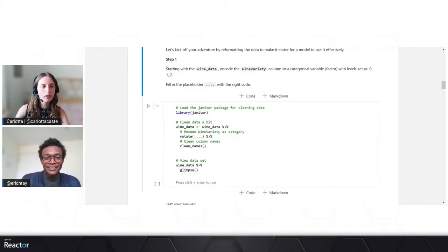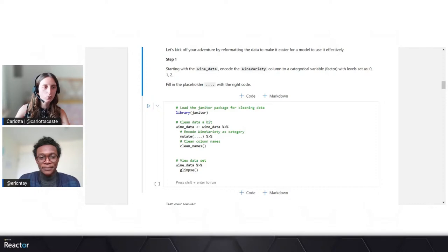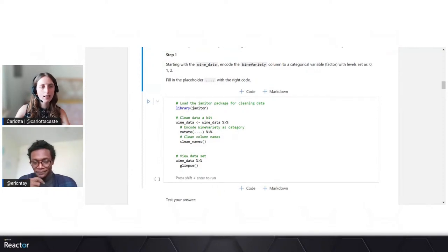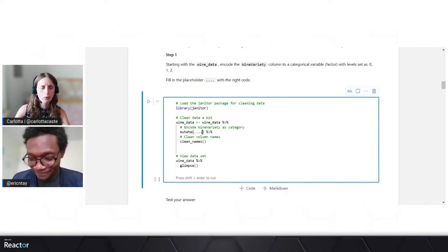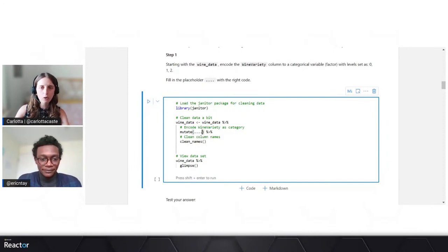So we are ready to start with question one. Our first task will be to reformat the label column — the wine variety column — to make it easier for a classification model to use effectively. Question one asks us to encode wine variety into a categorical variable using three levels: zero, one, and two. Eric, we've done this sort of encoding before in our previous sessions, but this is the first time we're using levels in this type of encoding — can you tell us more about how we're using levels in this case?